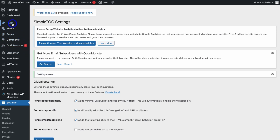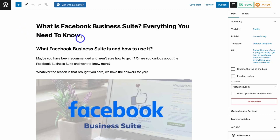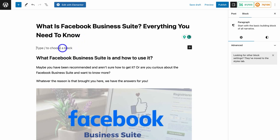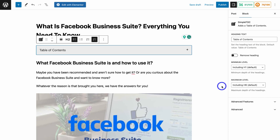Navigate over to a post — this is the example post that I want to add a table of contents to. Within the Gutenberg editor, hit Enter and add a space under Header One, under the title. Then simply add a new block and type in Simple TOC, or if you can locate it in the list, click on Simple TOC and that's going to add a table of contents in here.